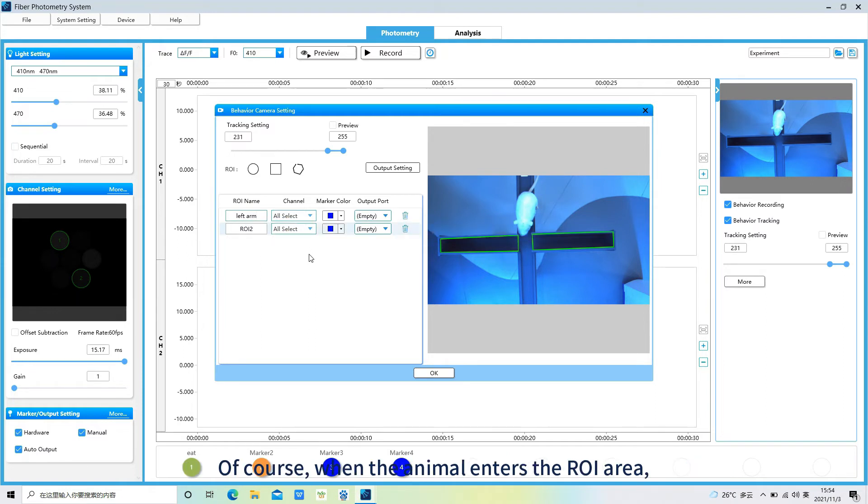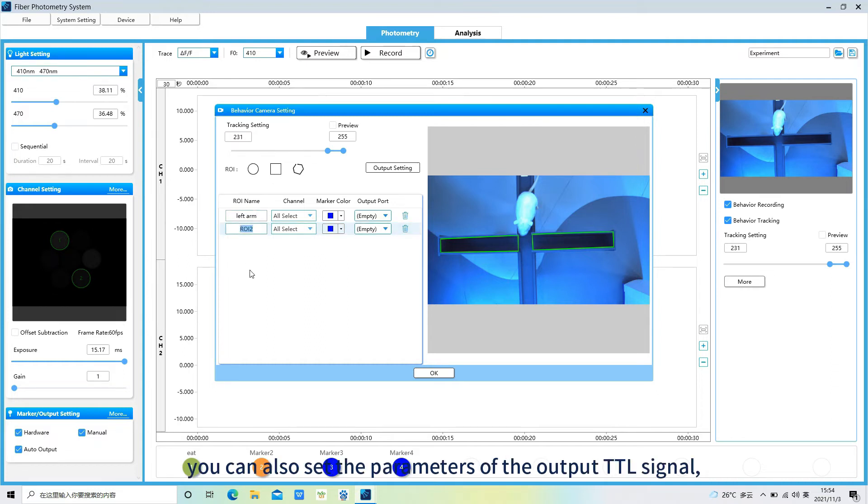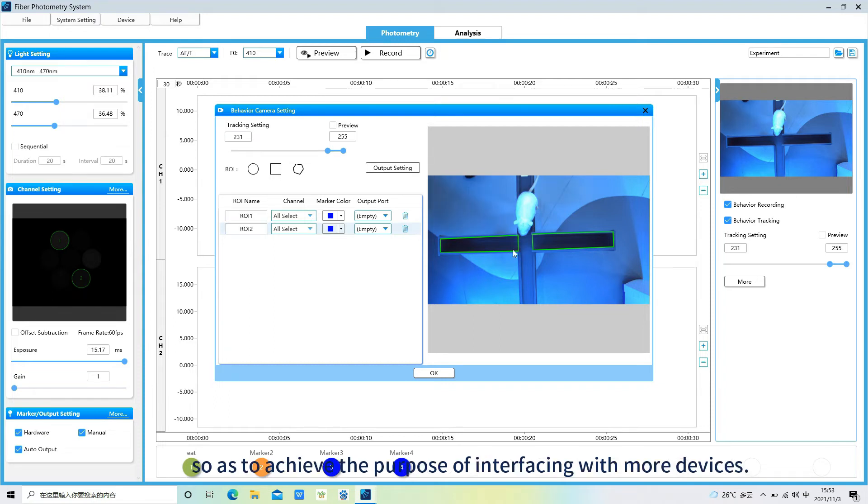Of course, when the animal enters the ROI area, you can also set the parameters of the output TTL signal, so as to achieve the purpose of interfacing with more devices.